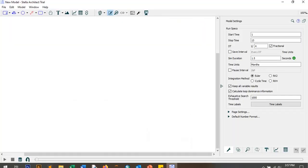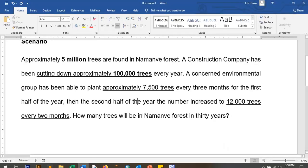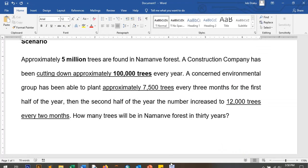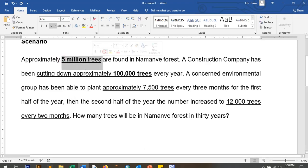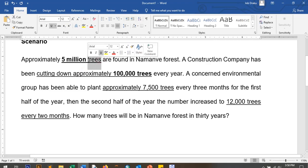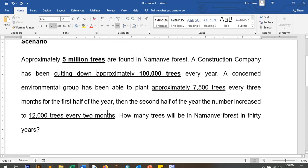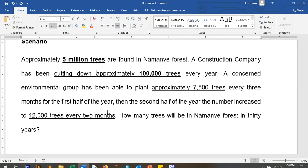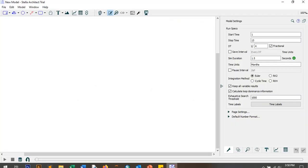Let's map this. In stocks and flow diagrams, we need to know which is our stock and which is our flow. Clearly we have a stock of tree population. What adds to this stock is when we plant new trees — that's the inflow. What subtracts from the stock is when we cut down trees — that's the outflow. So we have one inflow, one outflow, and one stock. That's it.